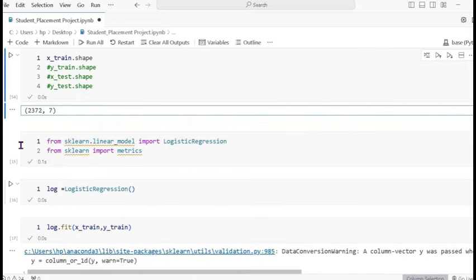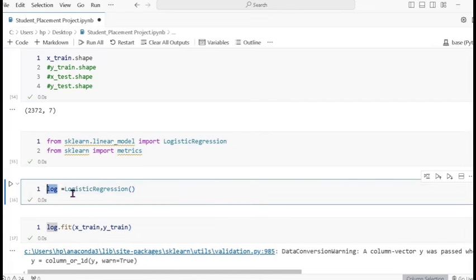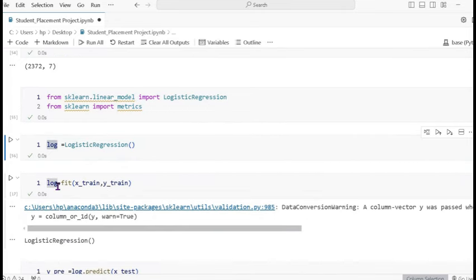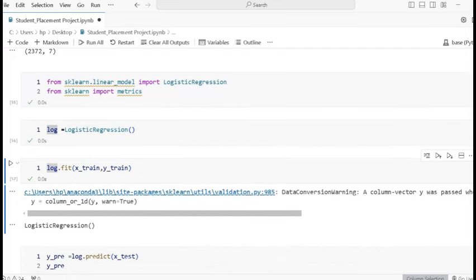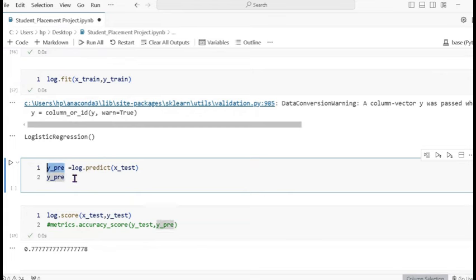We are using logistic regression because the data is categorical. We also import the confusion matrix for accuracy checking. The variable 'log' is assigned LogisticRegression(). Then log dot fit is called passing x_train and y_train to train the model. After training, we predict using log dot predict on x_test.